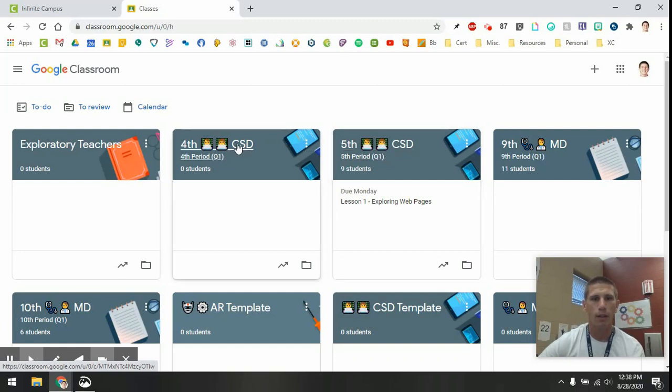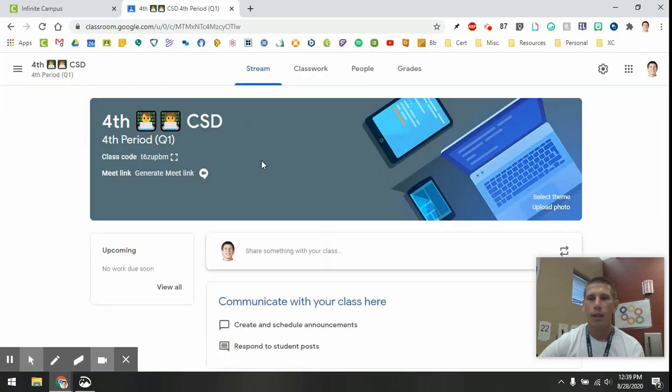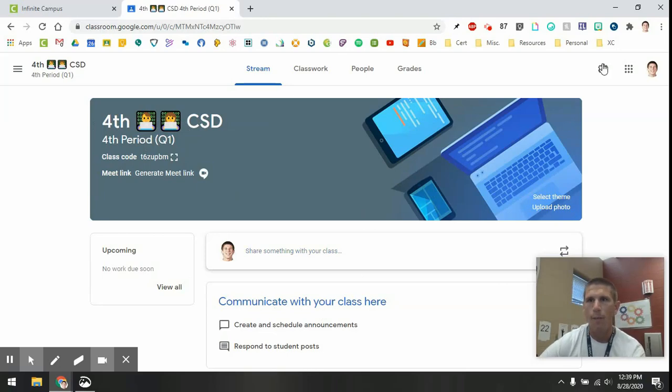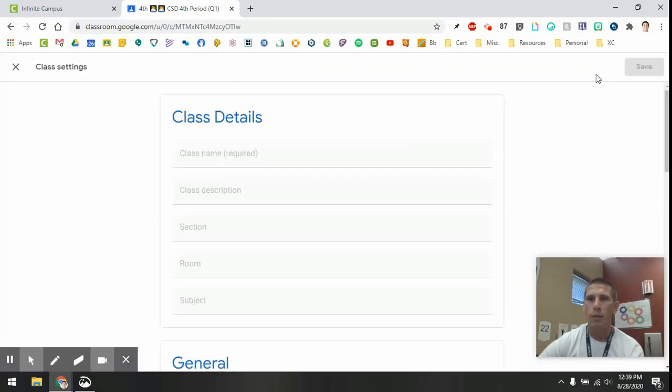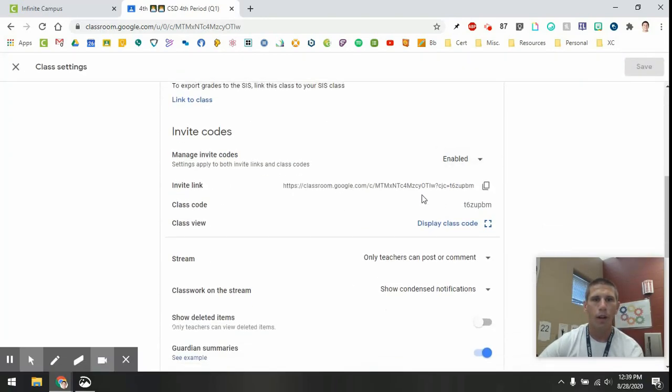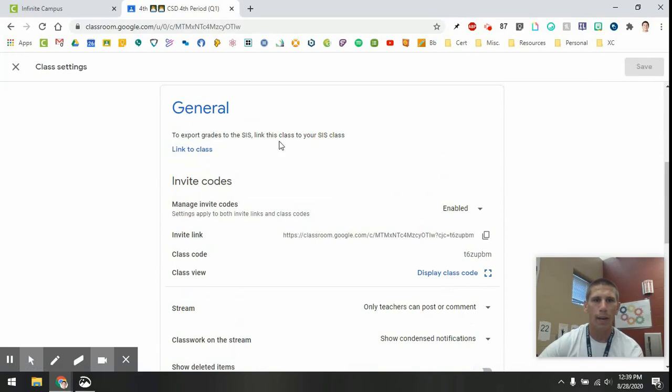I'm actually going to go to this class that I haven't set up yet so you can see how to set it up. So I'm in this Google Classroom. It's my fourth period computer science discovery class. And if I go to the settings wheel up here, this is where I am going to link my class.